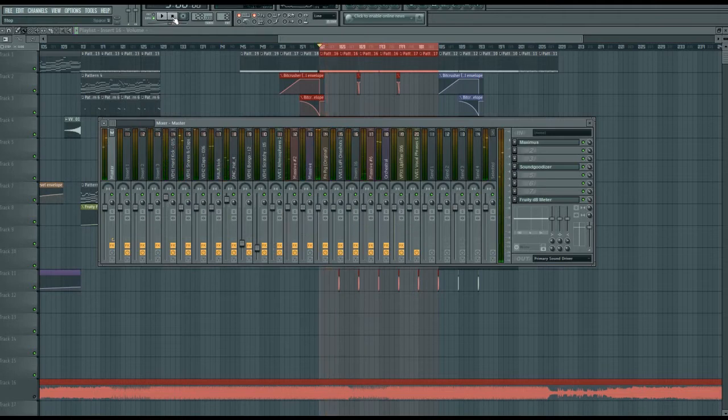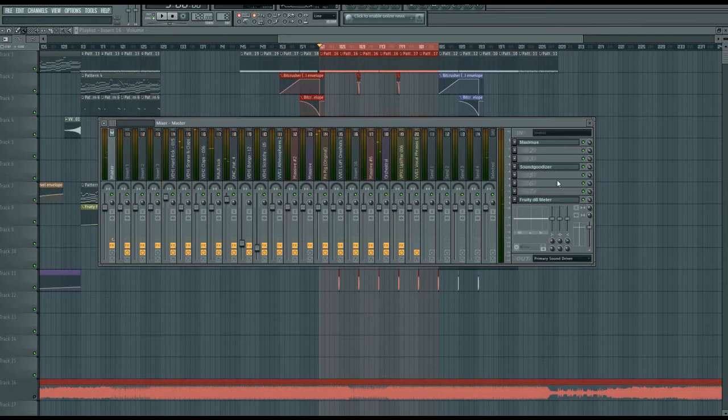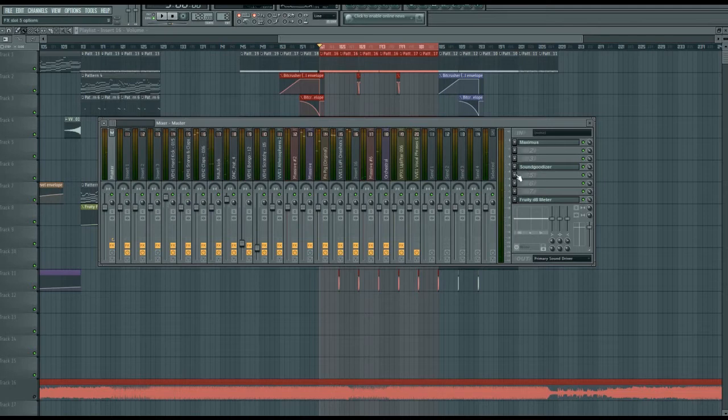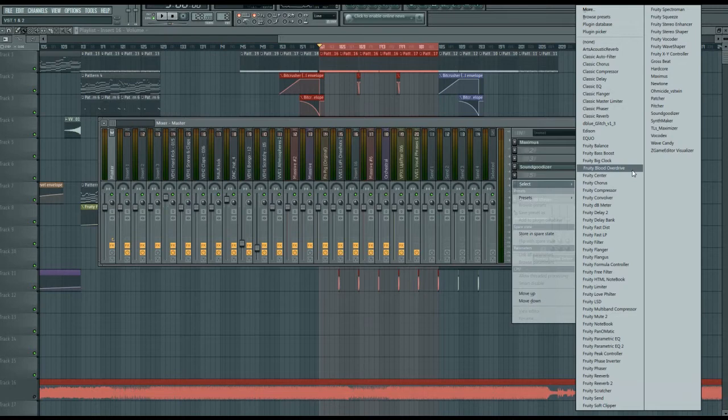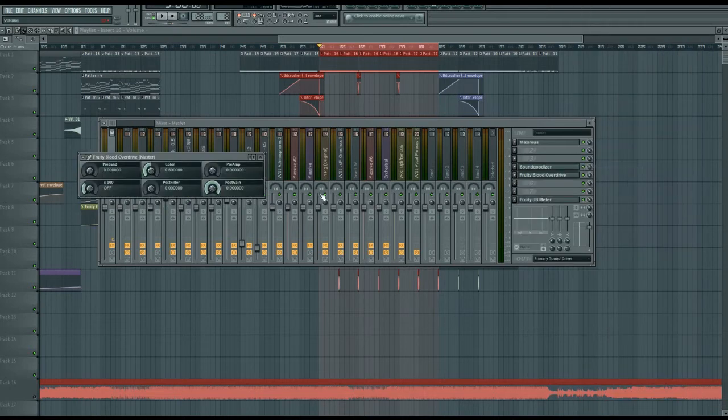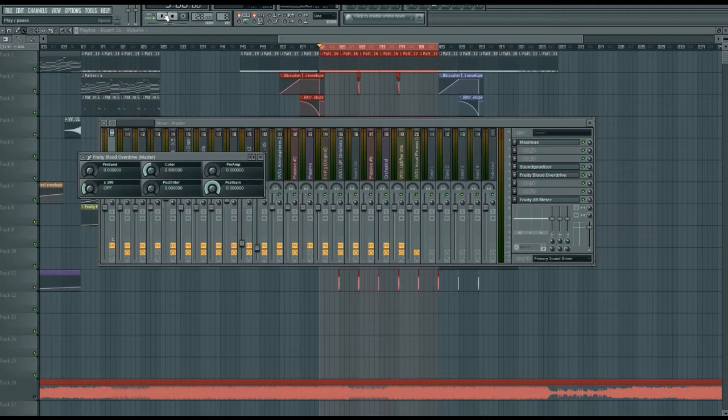You can already tell that's super heavy. That's way better than before. So I want to make it even heavier and make it more epic, so we're going to put a Blood Overdrive on. Let's see what this sounds like.